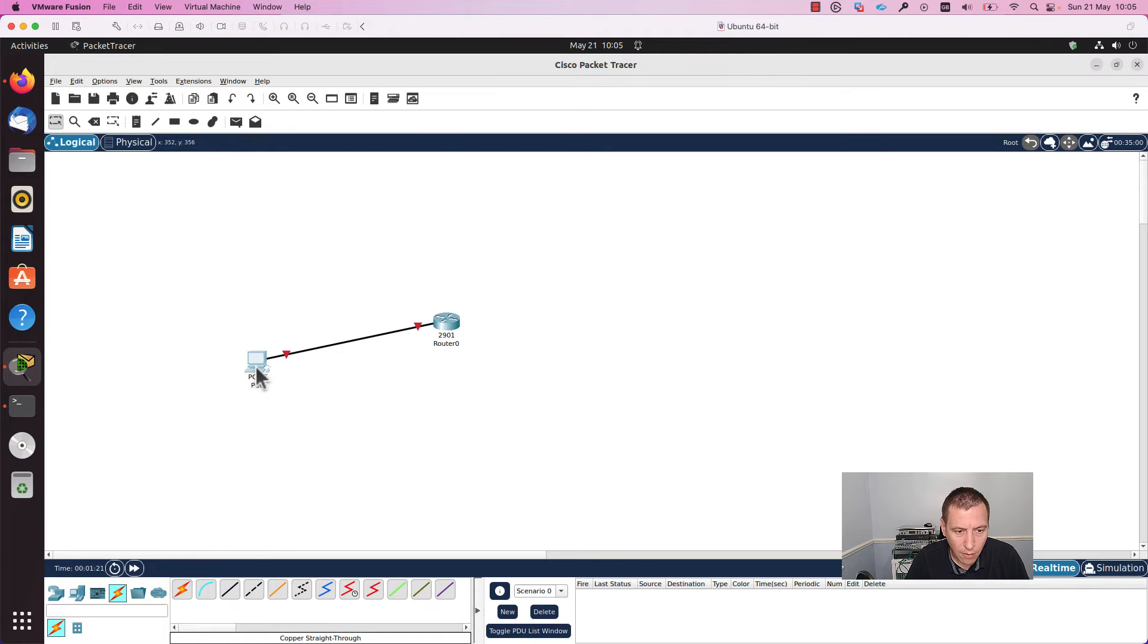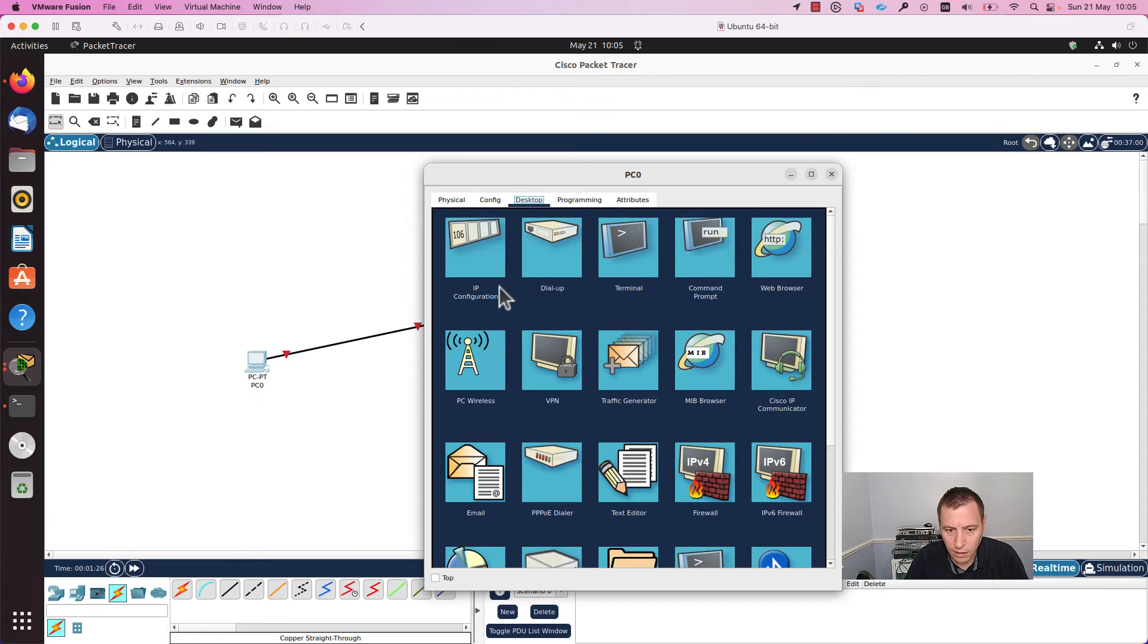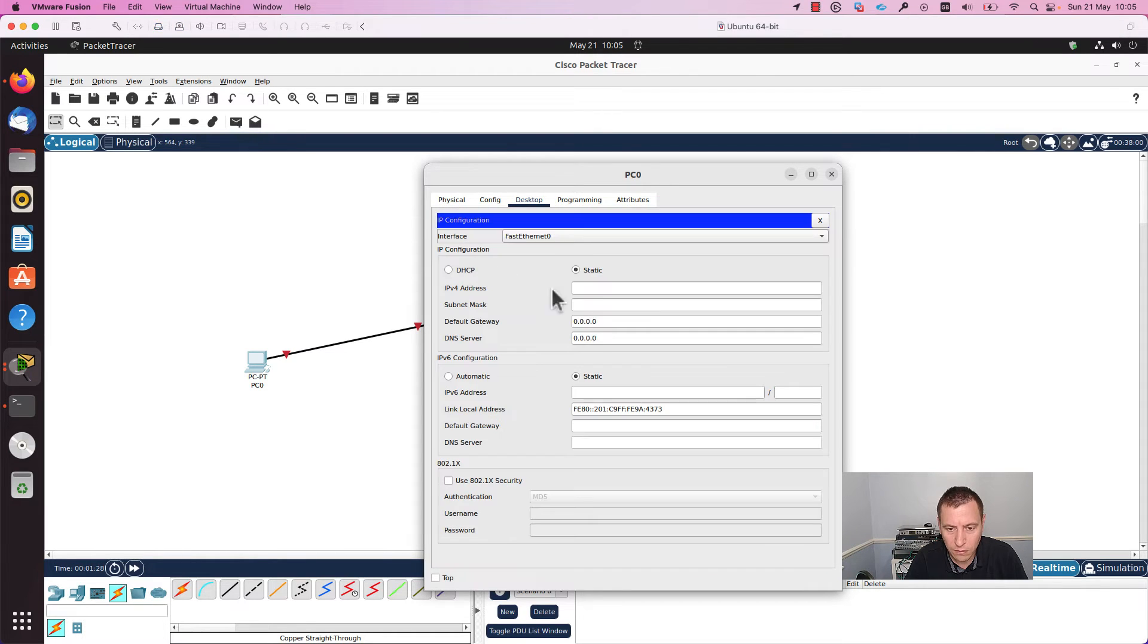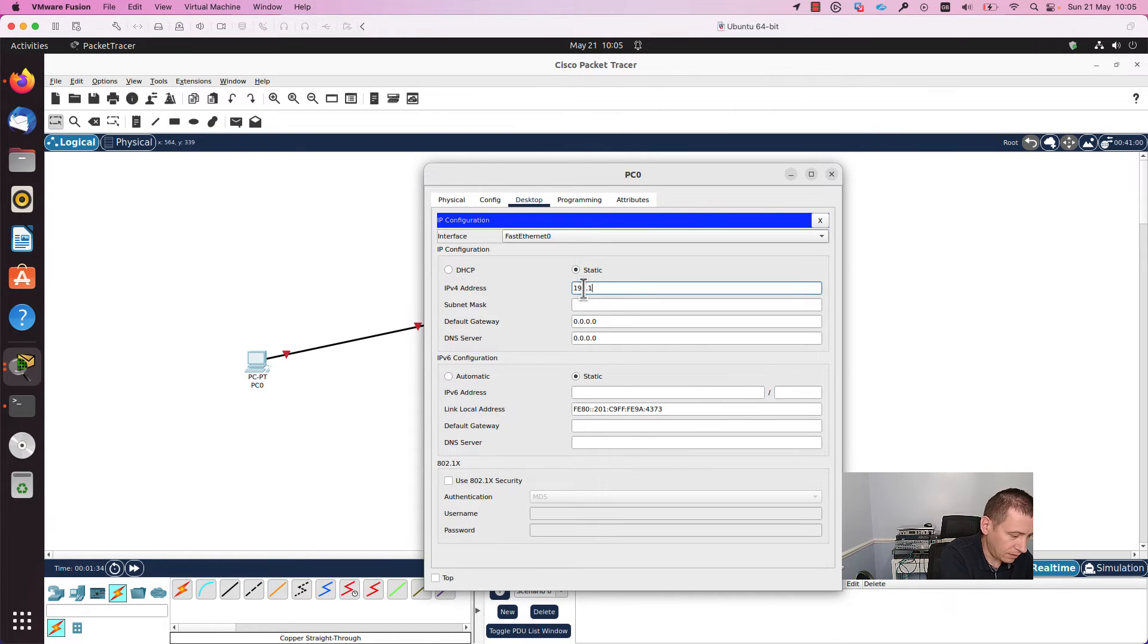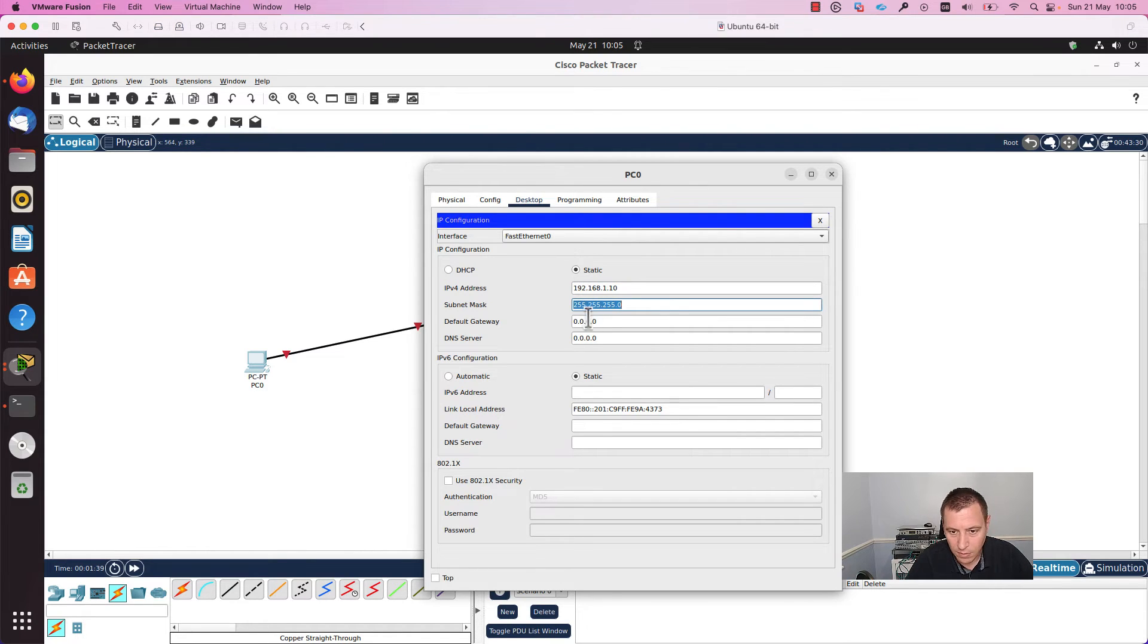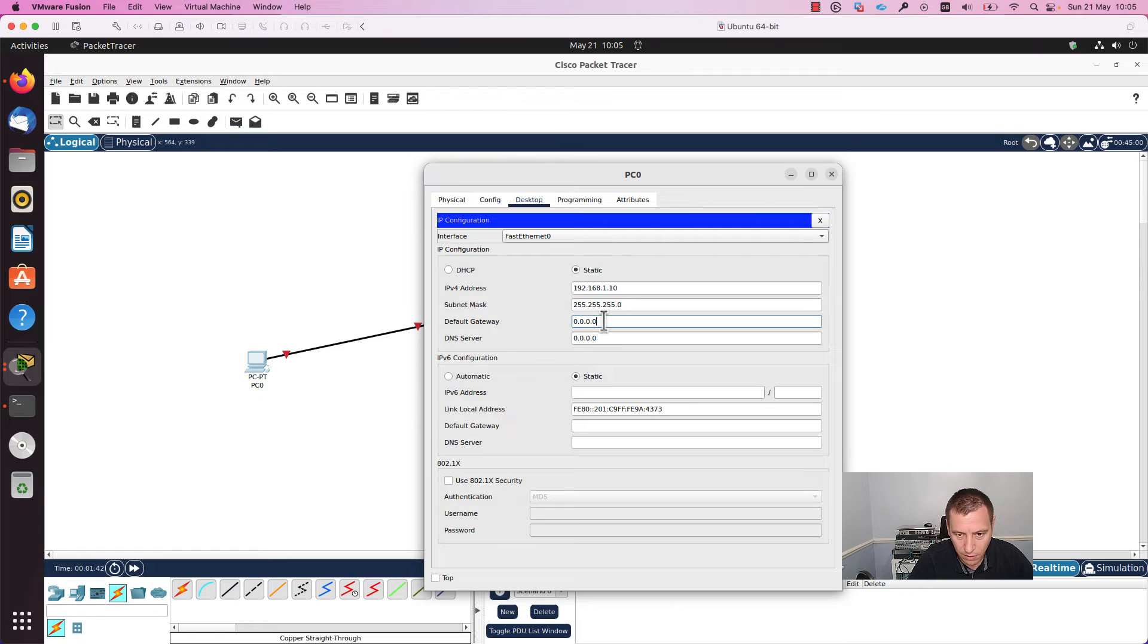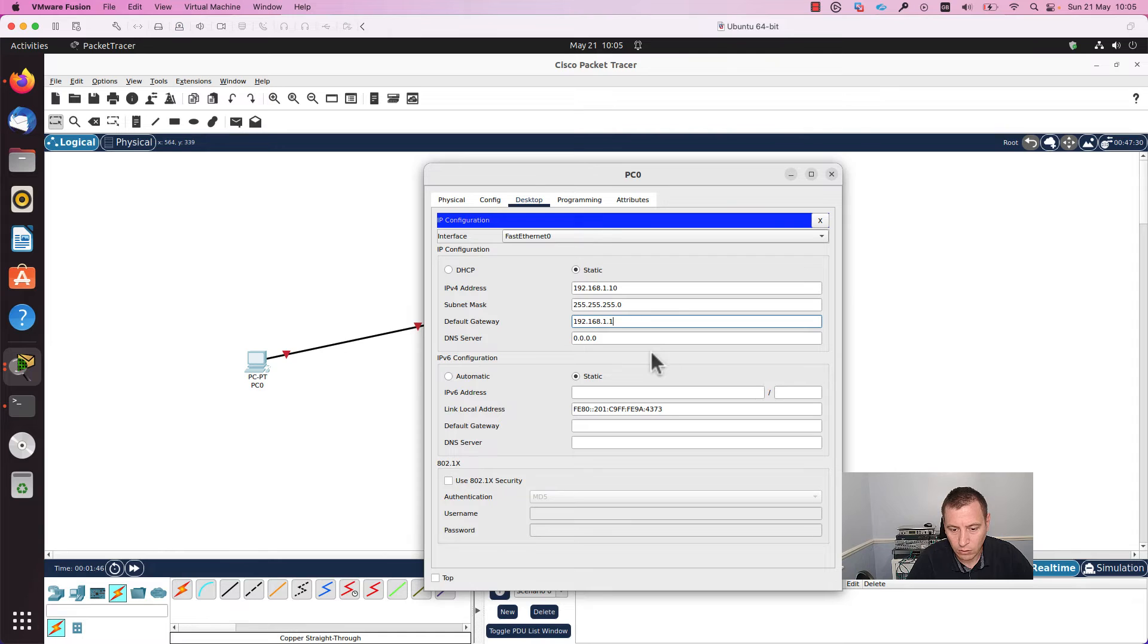I will open the PC and assign an IP address to the PC, for example 192.168.1.10. Subnet mask is OK, and I will add the default gateway 192.168.1.1, and I will close this page.